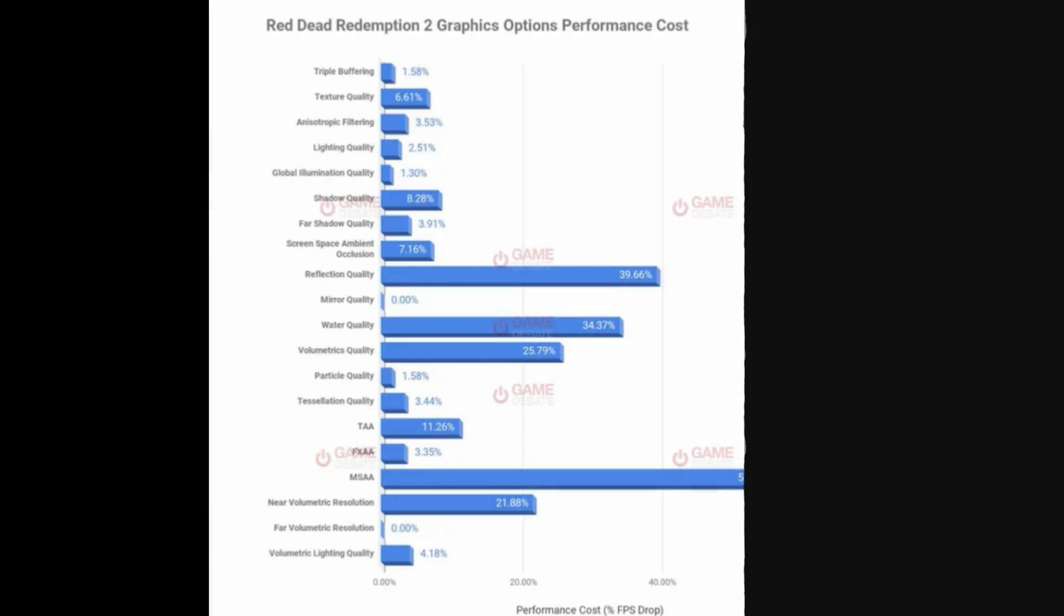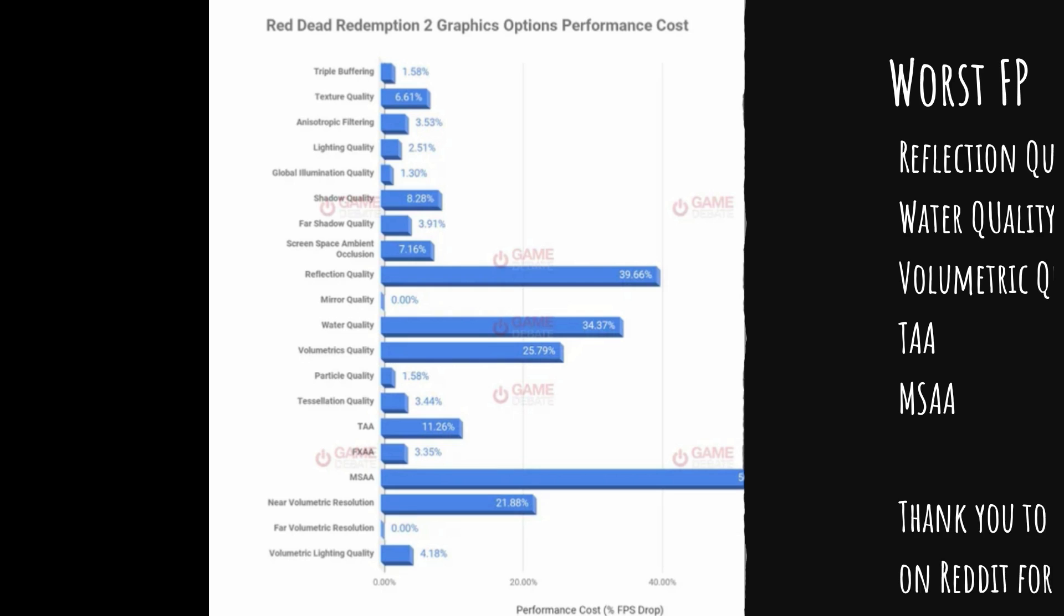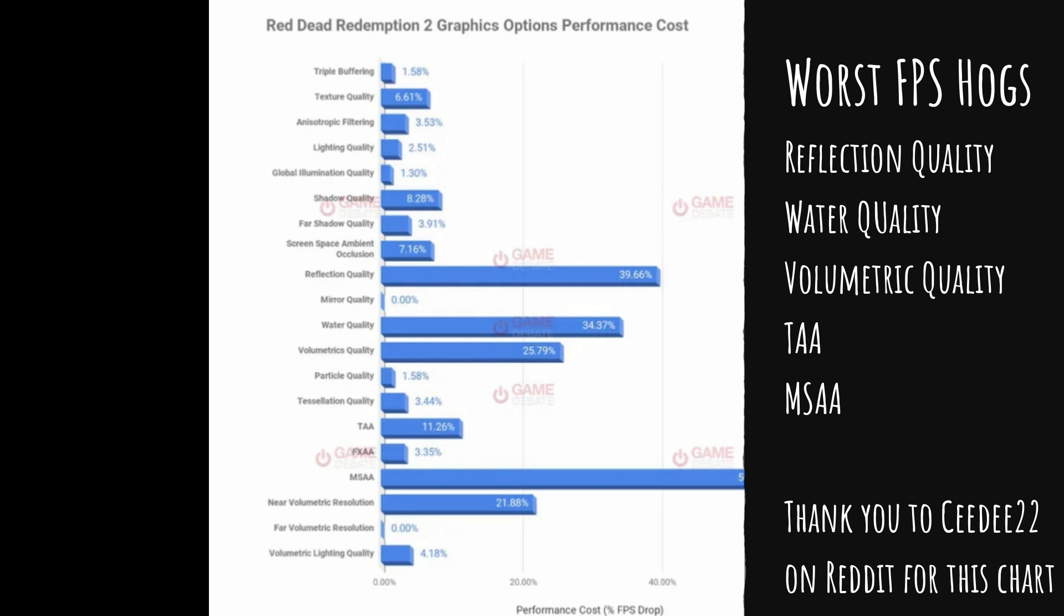Big thank you to CD22 on Reddit for providing this awesome list about what things are the biggest performance hogs. For FPS, it's reflection quality, water quality, volumetric quality, TAA, and the worst offender, MSAA. It eats up a ridiculous amount of your frame rates.